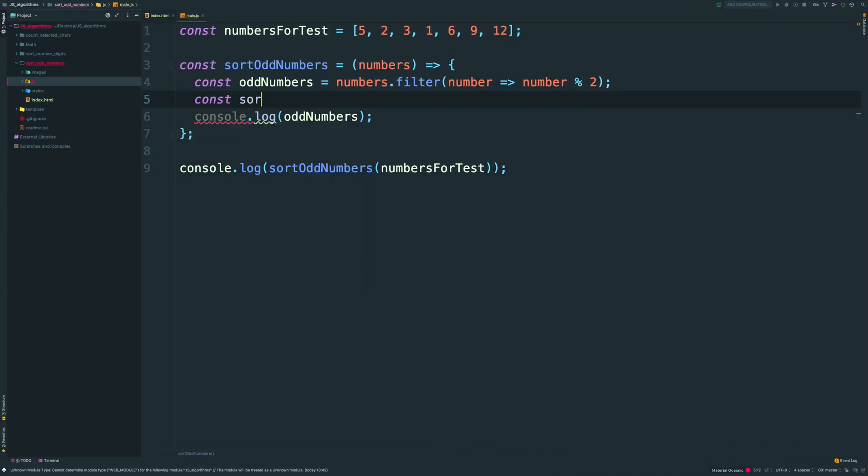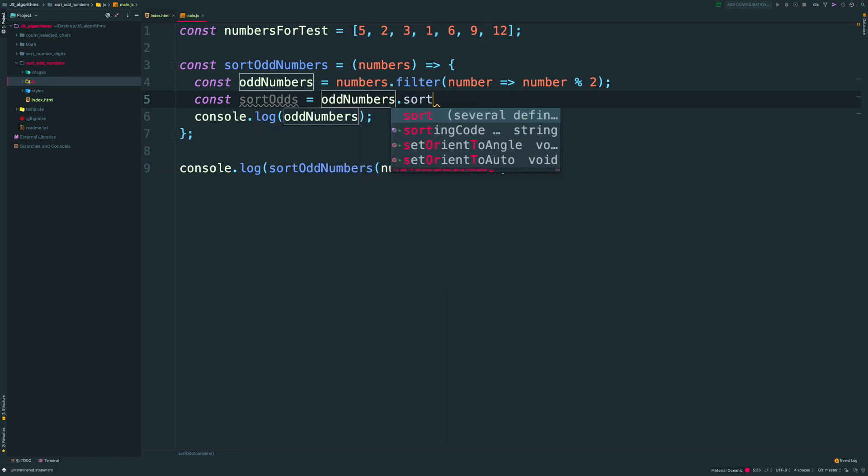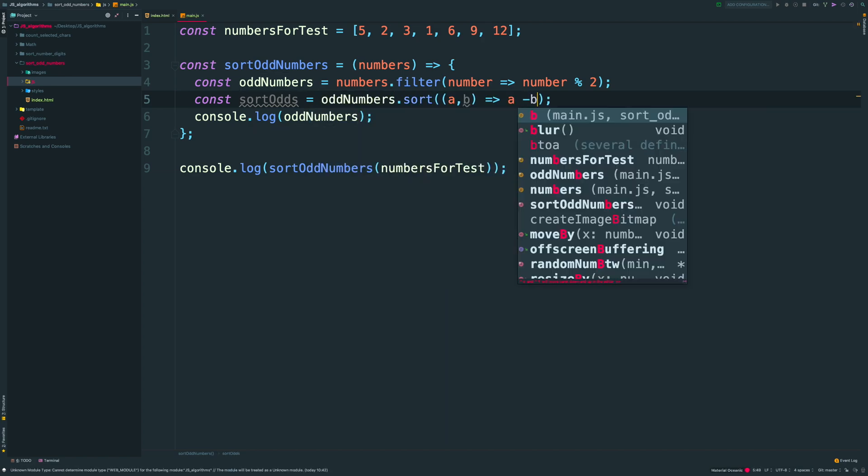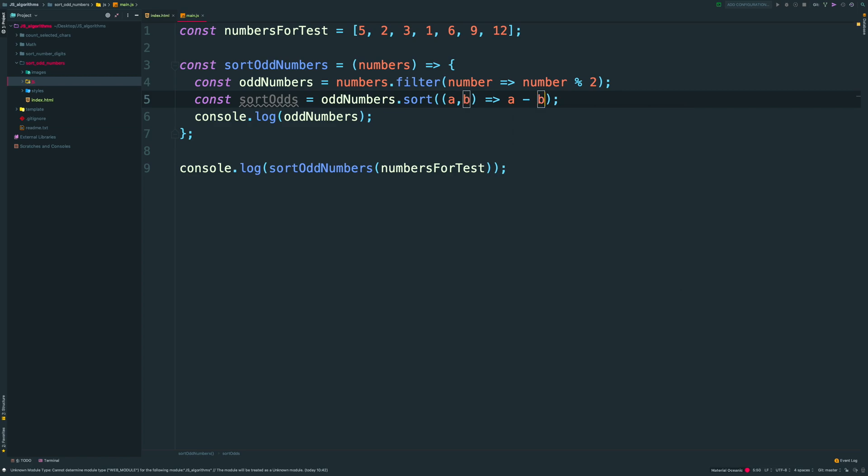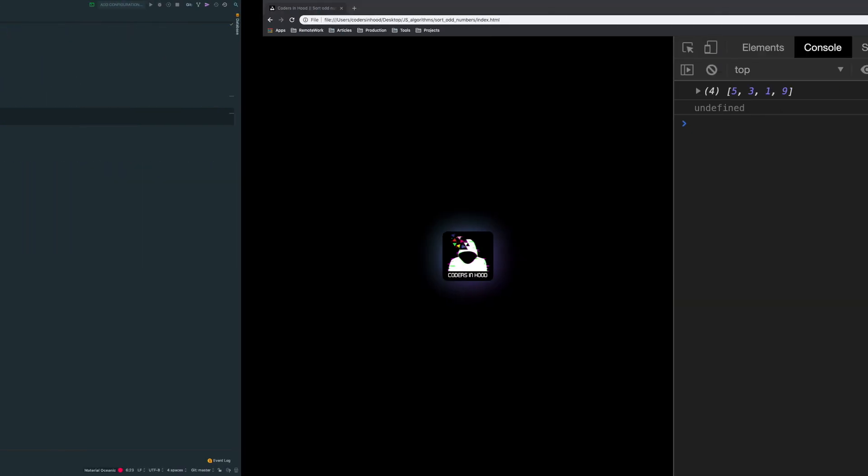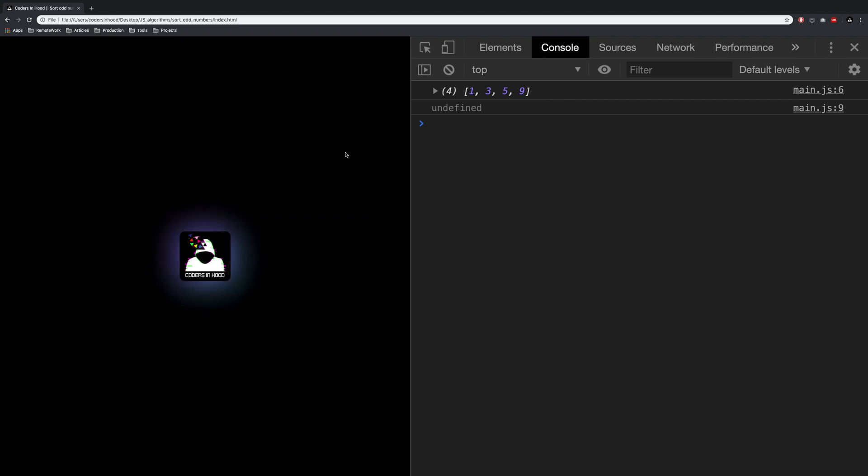Next up, I want to sort it in ascending order. You already know how to do that from our previous videos. Let console.log our sorted array. Refresh the page and yes, we have it.